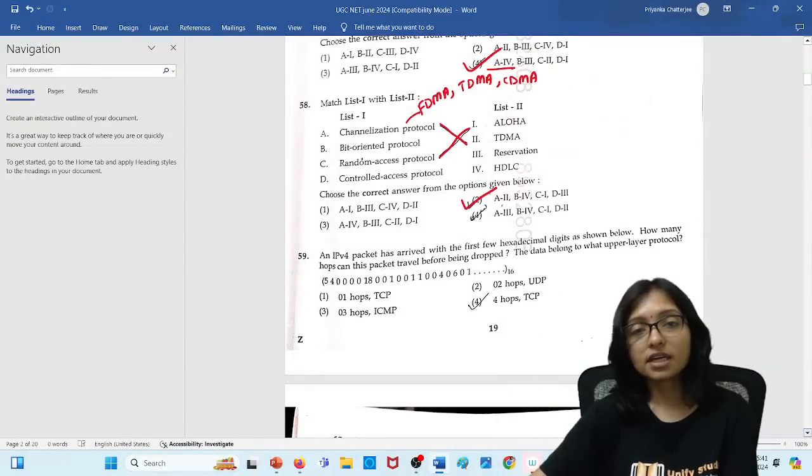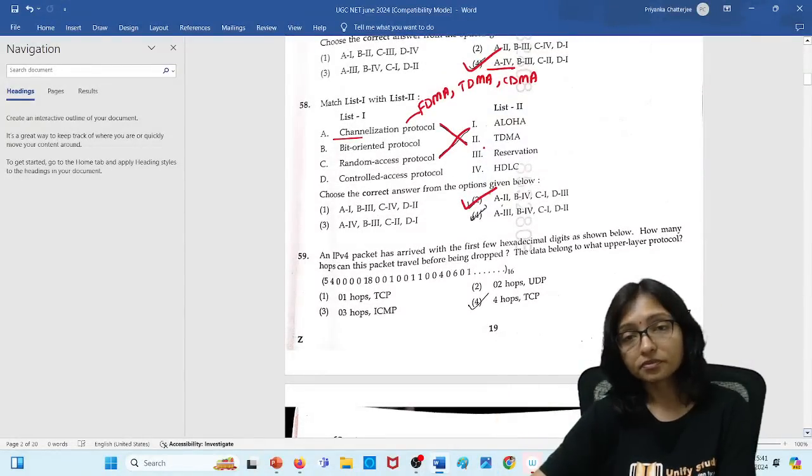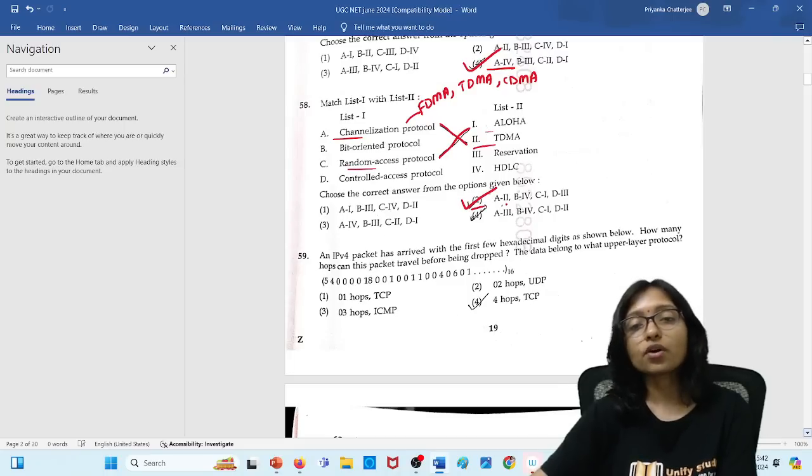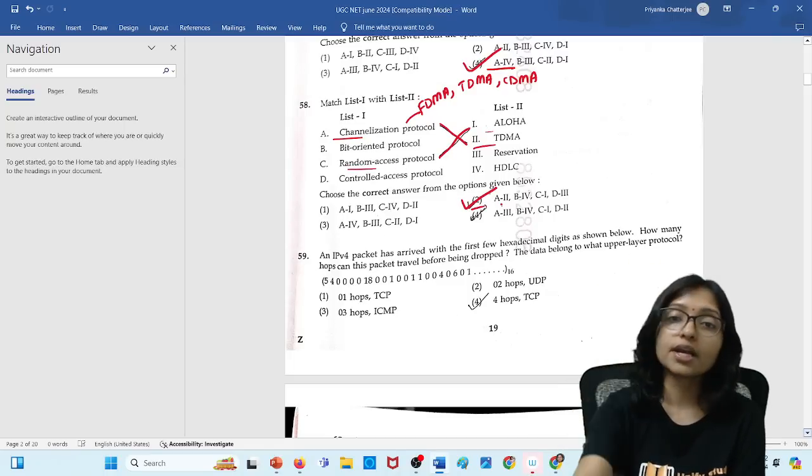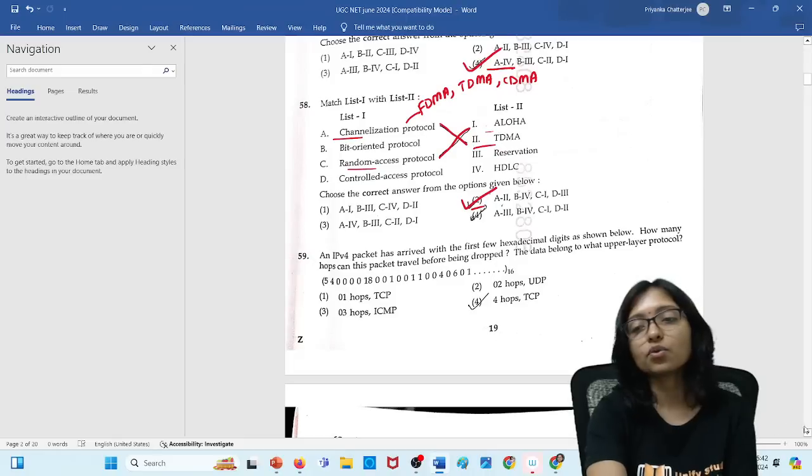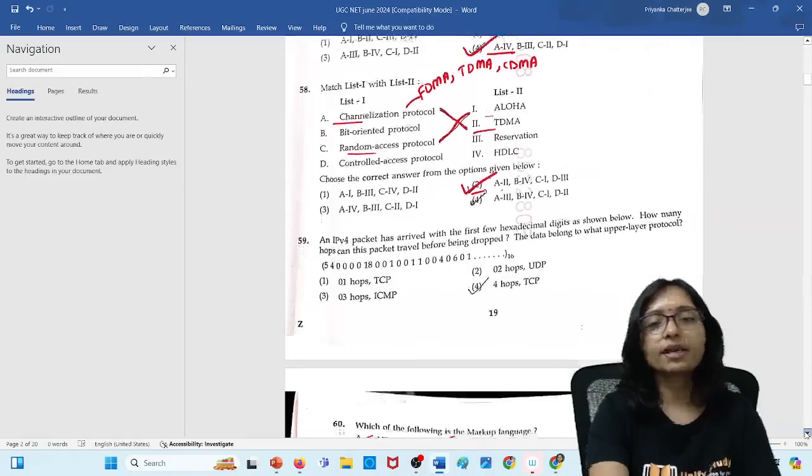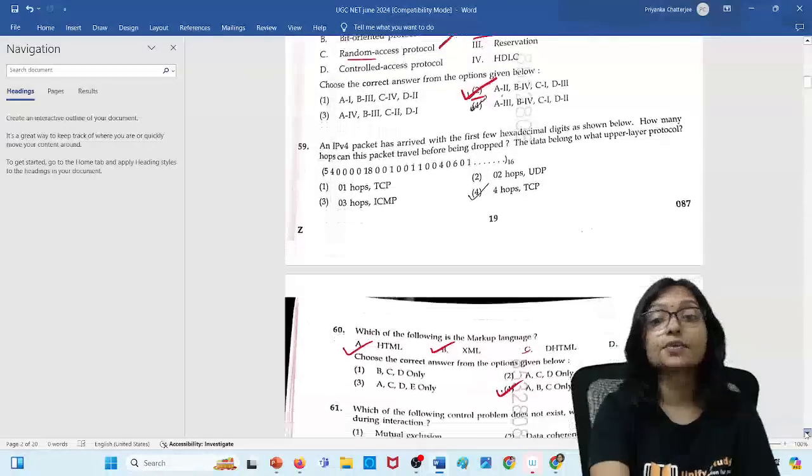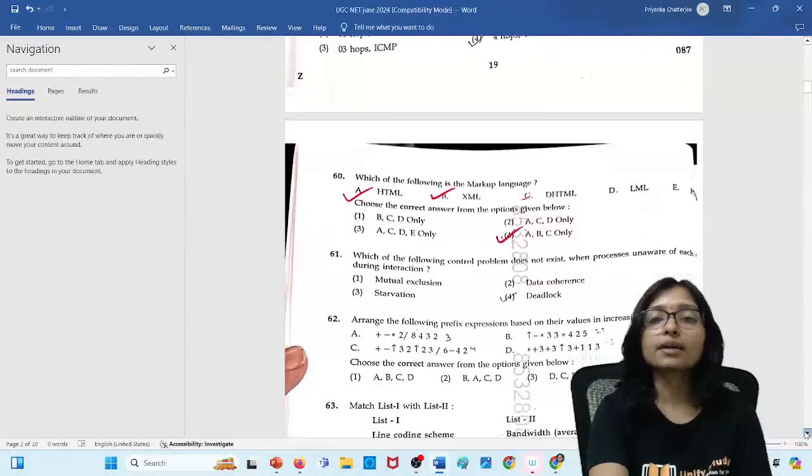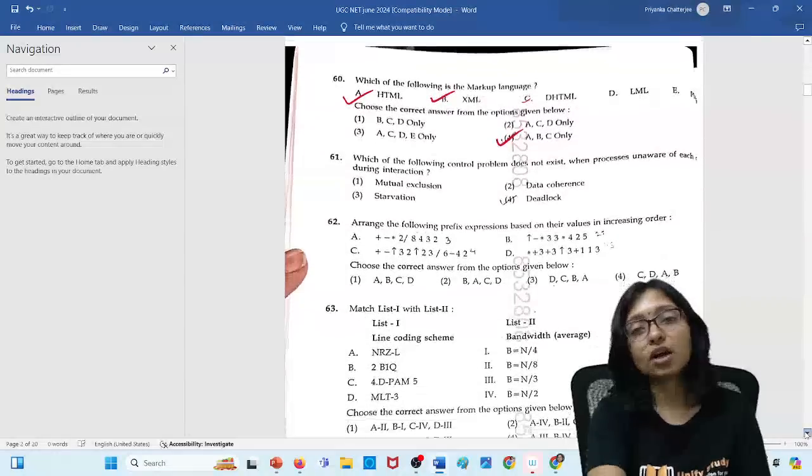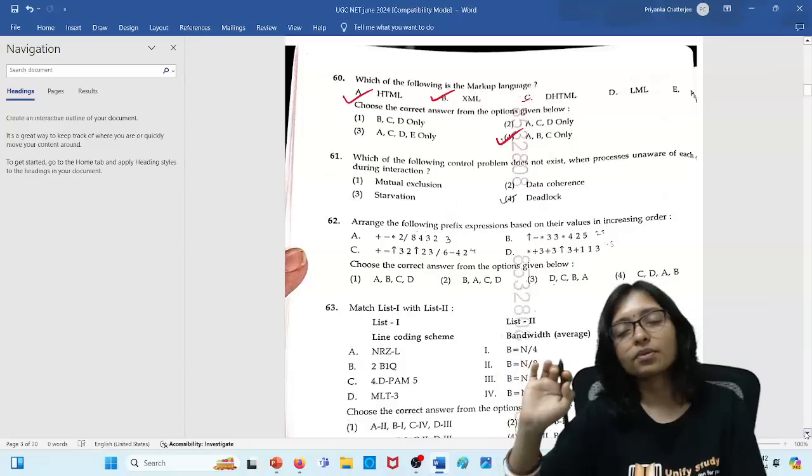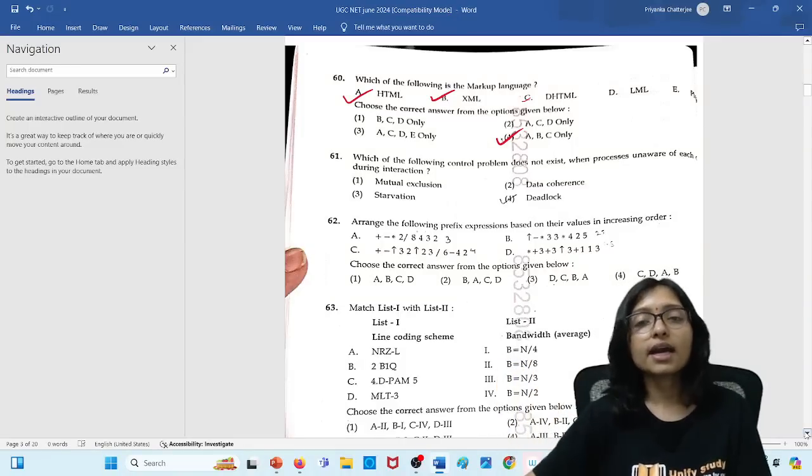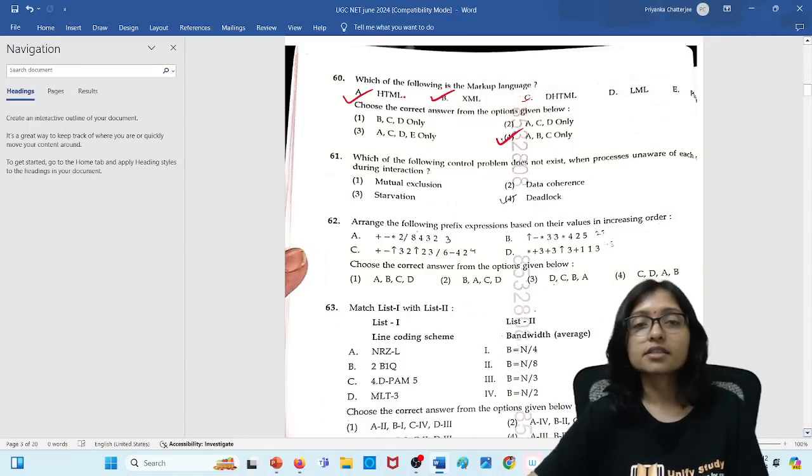Here also you can see the channelization protocol. TDMA is the channelization and random access that is aloha. From this one only you can do the answer. If you are trying to check all the questions, all the options, then definitely it will be time taking for you. And it needs practice. For that you need to attempt multiple mock tests. If you are not attempting mock tests, then definitely you will not be able to do in time. On time solving requires practice.